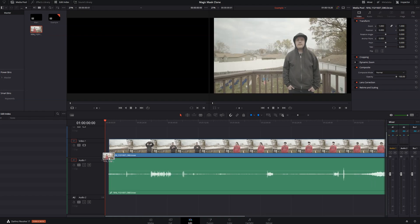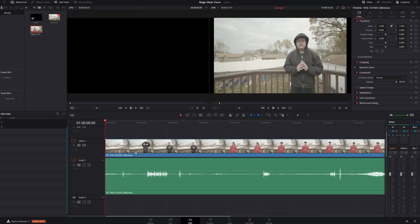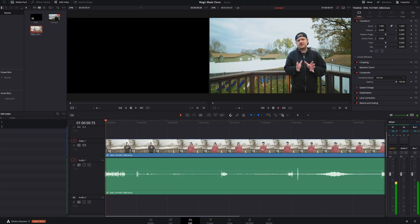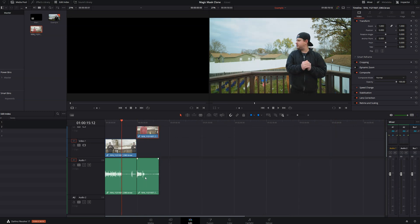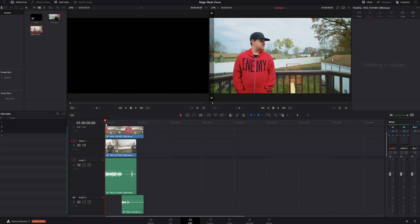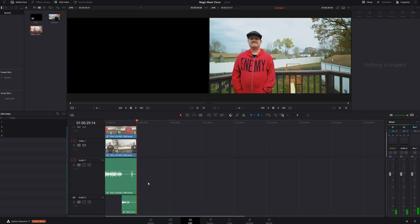After you have your project set up, go ahead and bring your main clip into the timeline. Start cutting up your different parts and lining them up. You want to make sure that all your talking parts are lined up in a way that makes the conversation sound natural. One of the easiest ways to do that is to set markers at all of the interaction points on both clips and then line up those markers in the timeline. Also, make sure that the clip you're going to be masking is on the top track. For example, I'm going to be masking my clone, so that clip is on track two and the clip of me talking about Magic Mask is on track one.